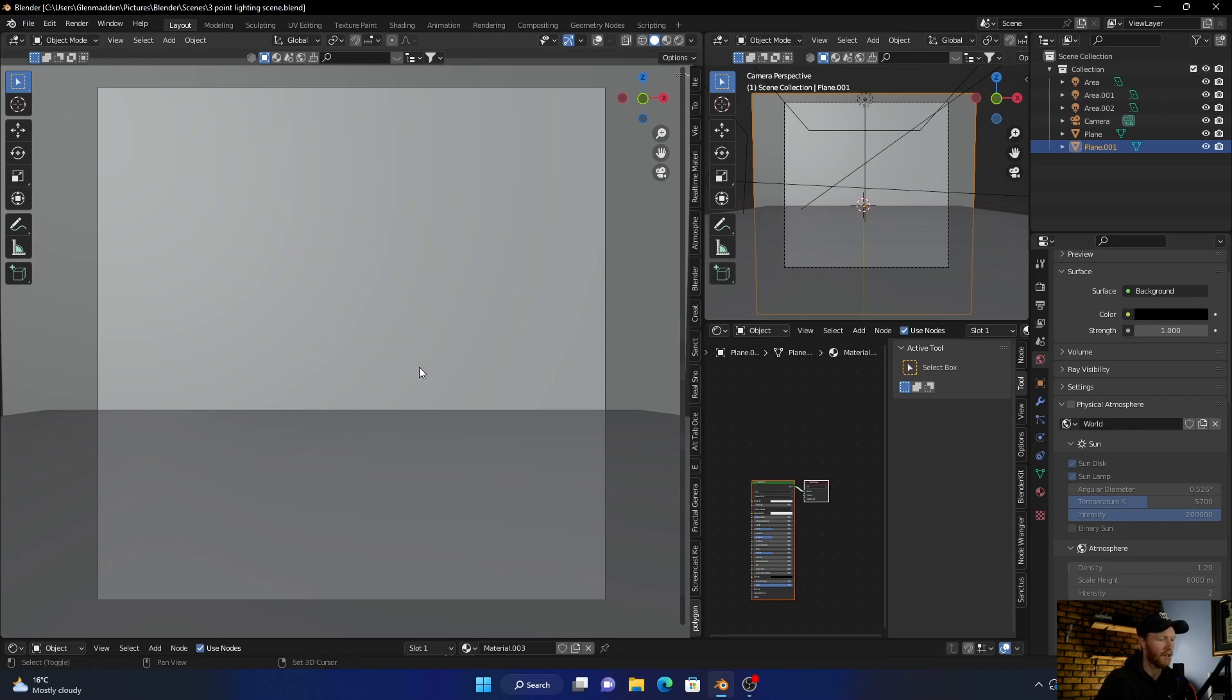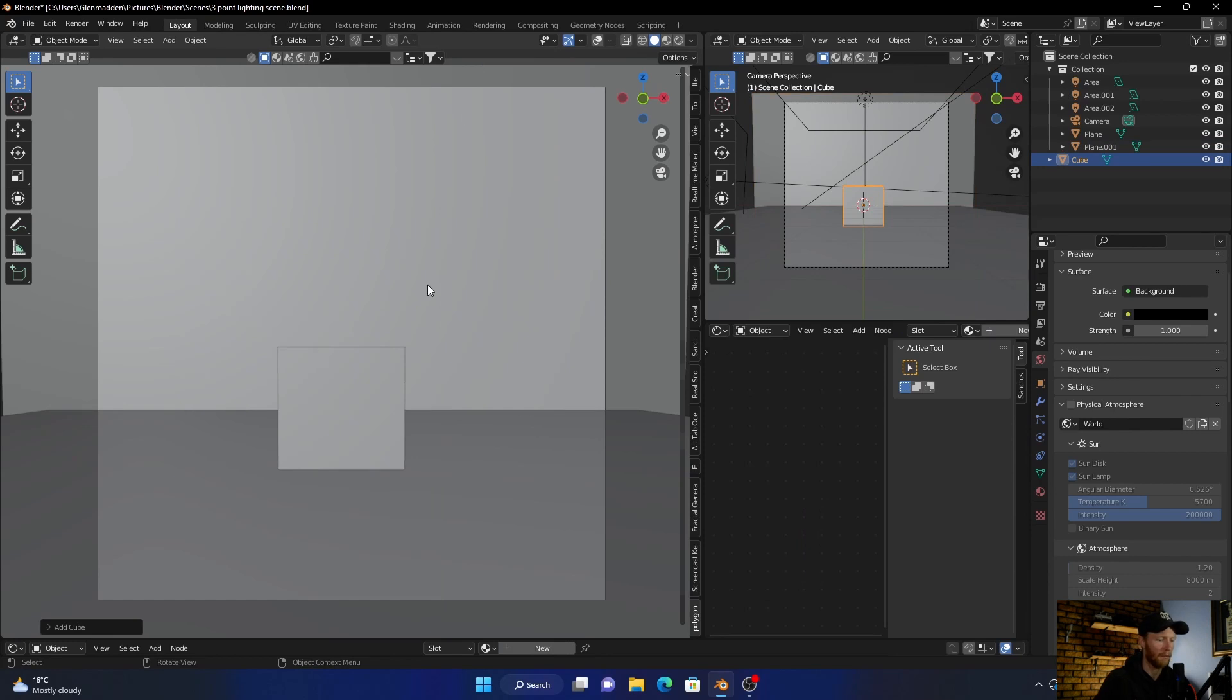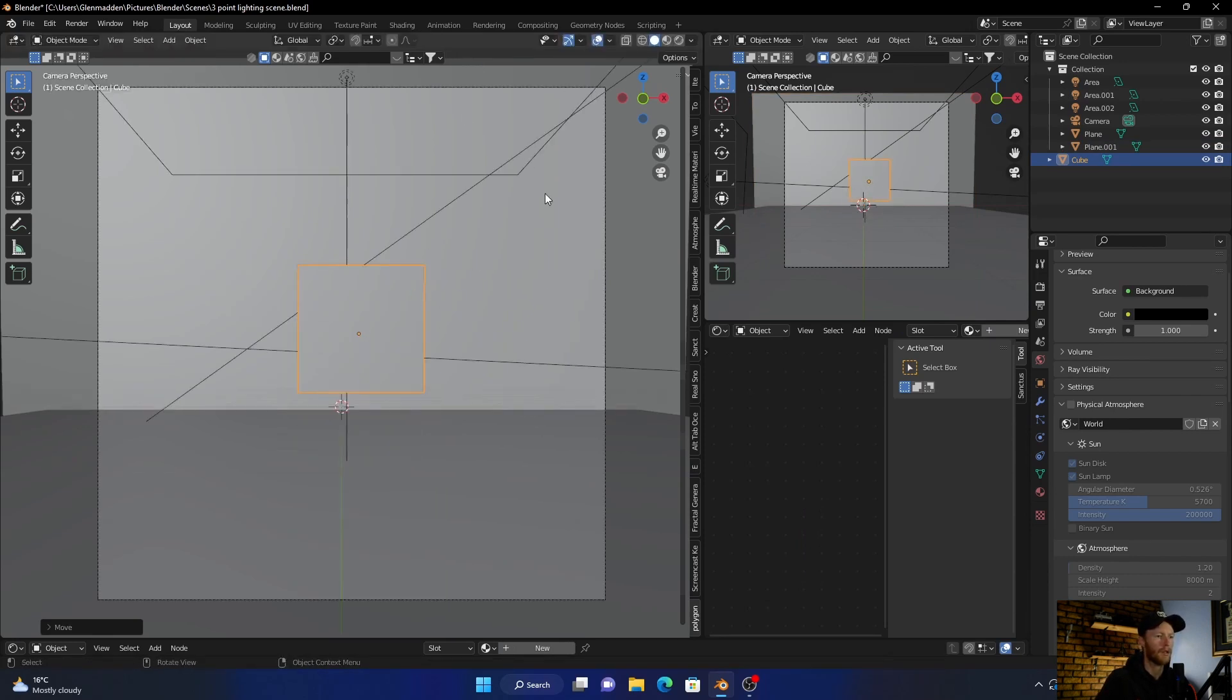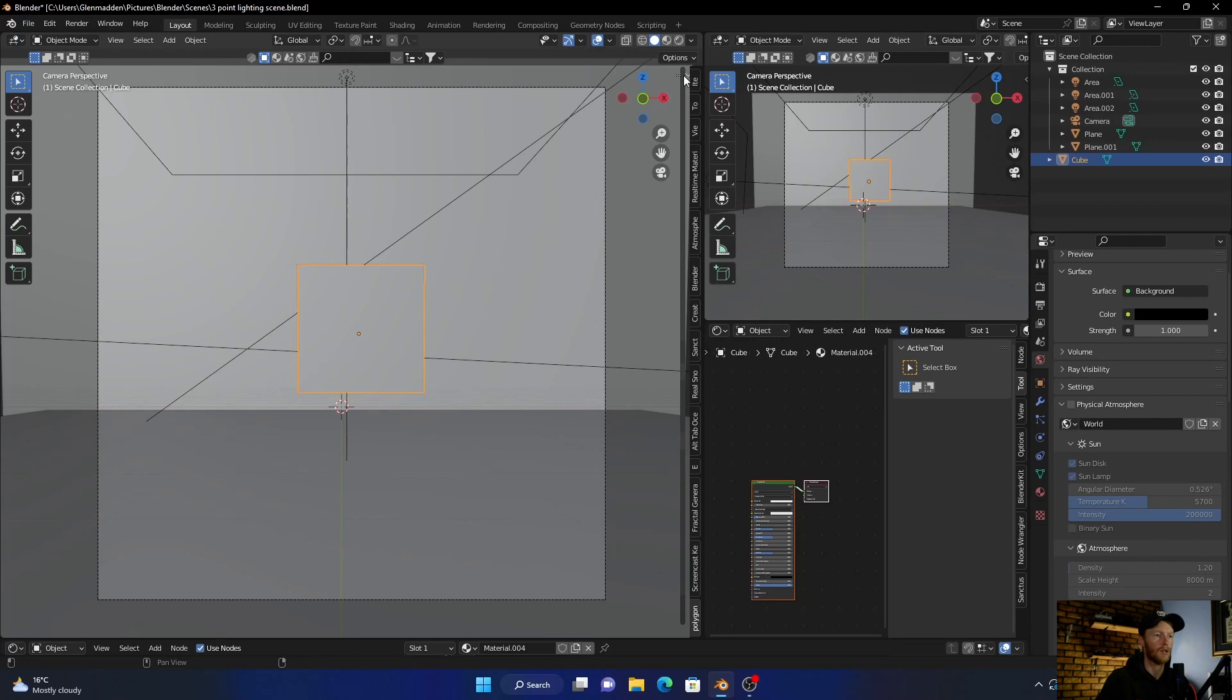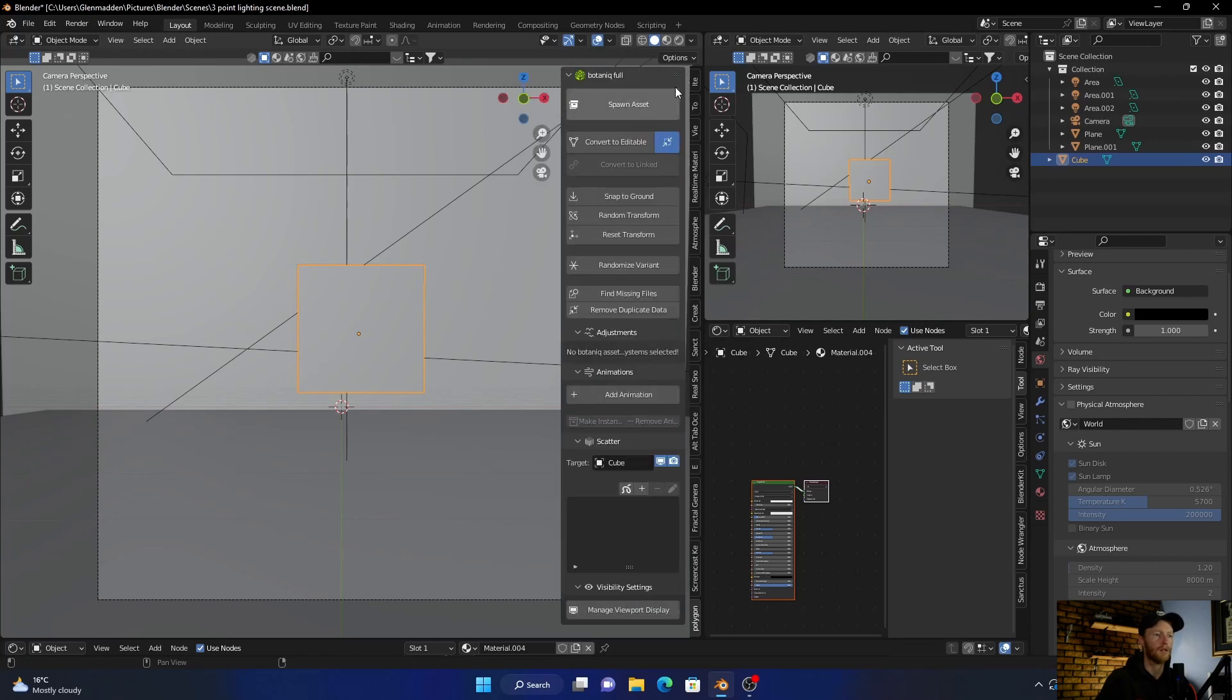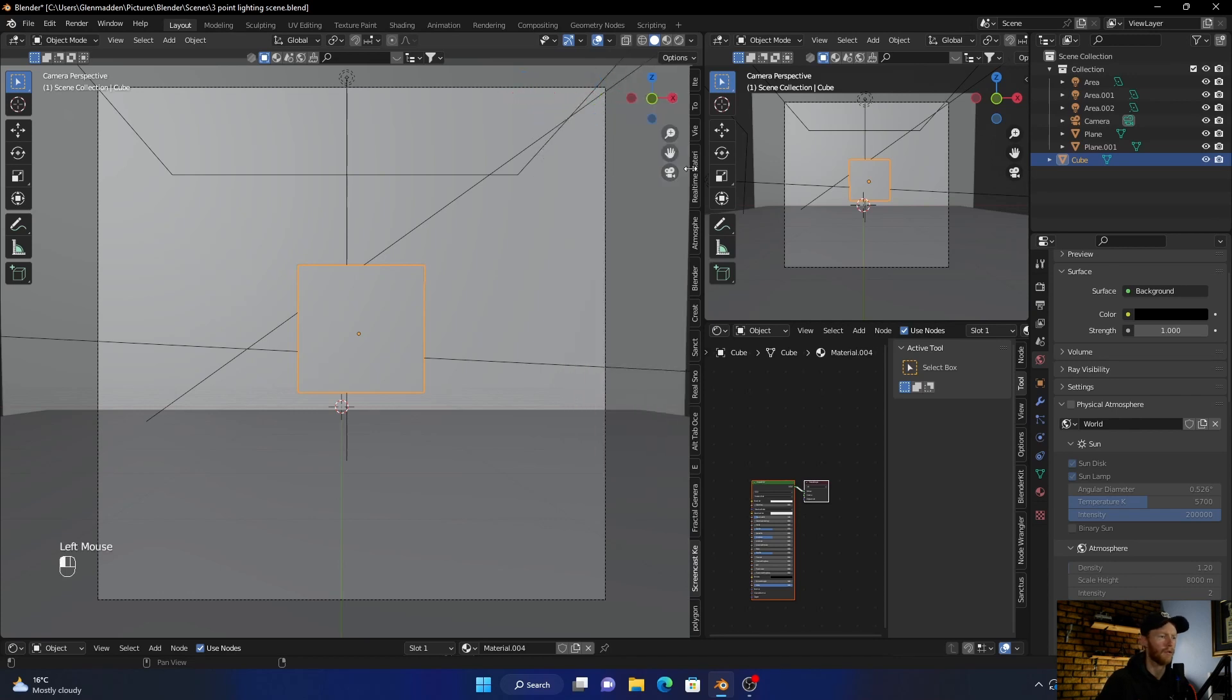Yeah, so Shift+A, add a cube. Let's bring that up, and then let's go in here. Okay, let me just quickly enable this one. Yeah, okay, now you can see what I'm doing.